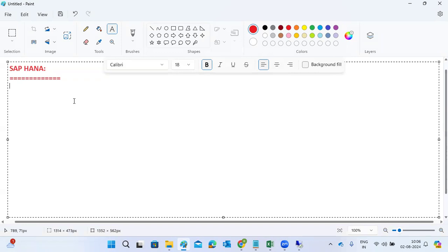HANA is one of the databases, just like SQL Server, DB2, MaxDB, and Sybase. So why is everybody highlighting HANA nowadays? If you see any resume or any job portal, it's HANA, HANA, HANA. Why is it so important? Because there is a very good future in HANA — in fact, a lot of futures and a lot of advantages on the HANA side.